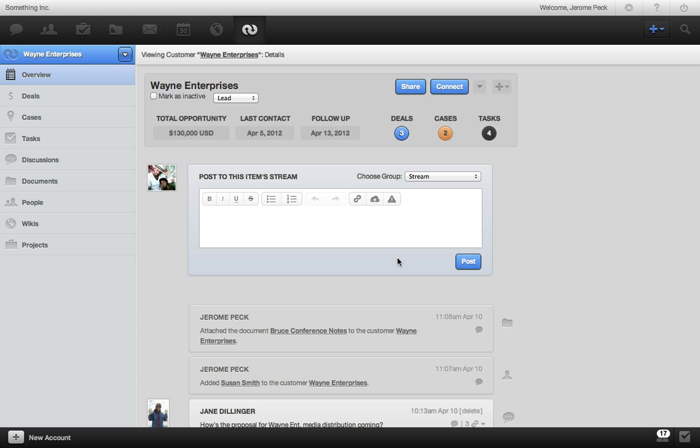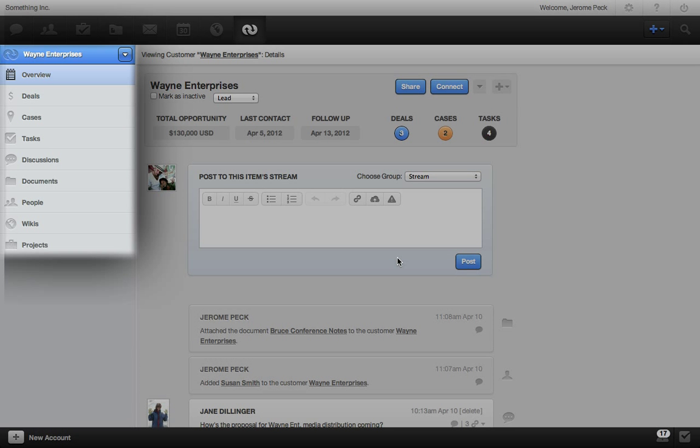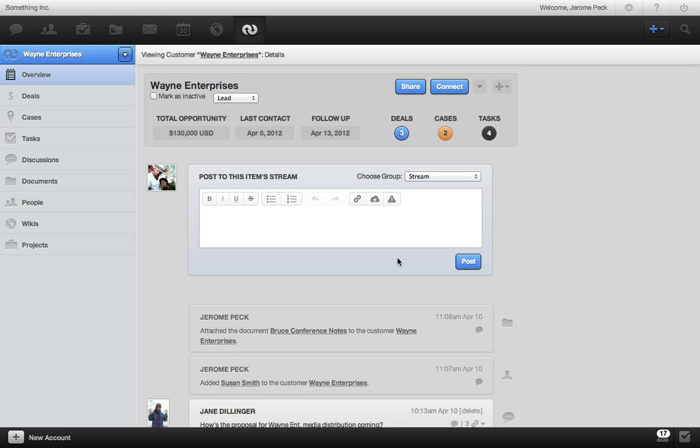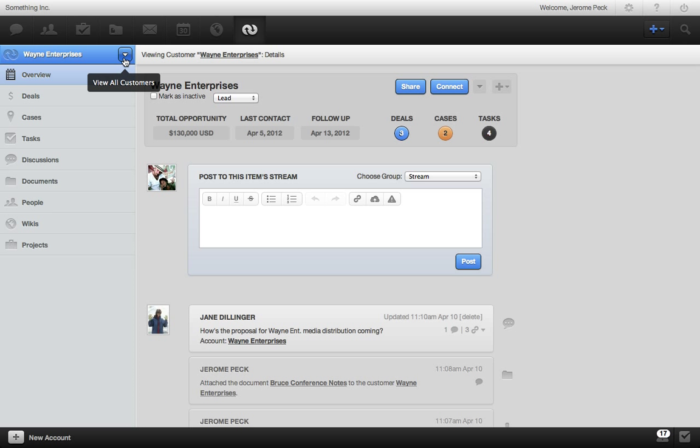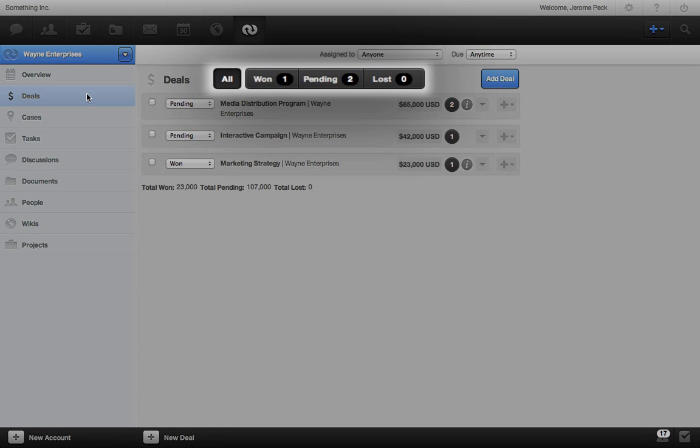RULE keeps all of your account work items organized for you on the left, and you can jump to any other CRM account from this drop-down menu. Here are all of the deals for this account. One pending and lost.